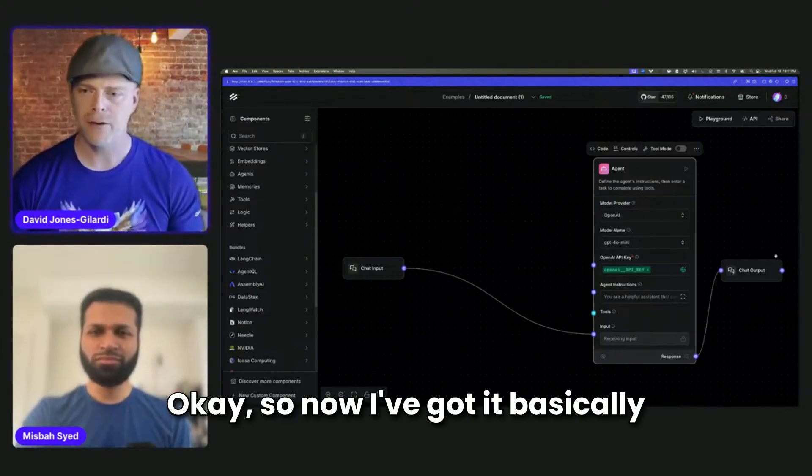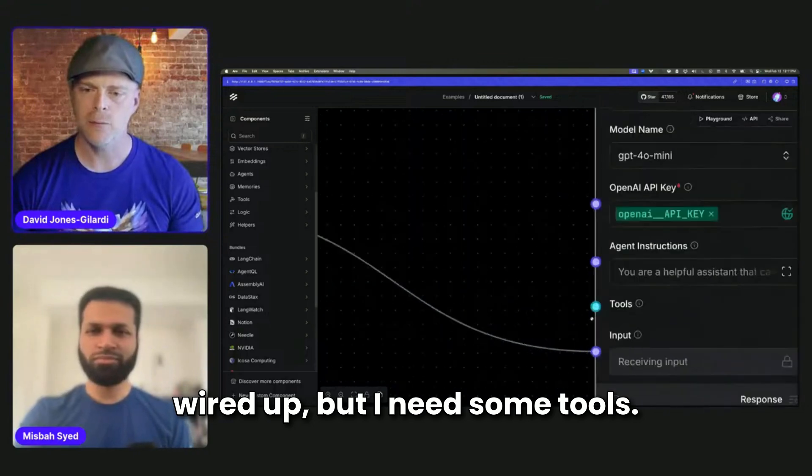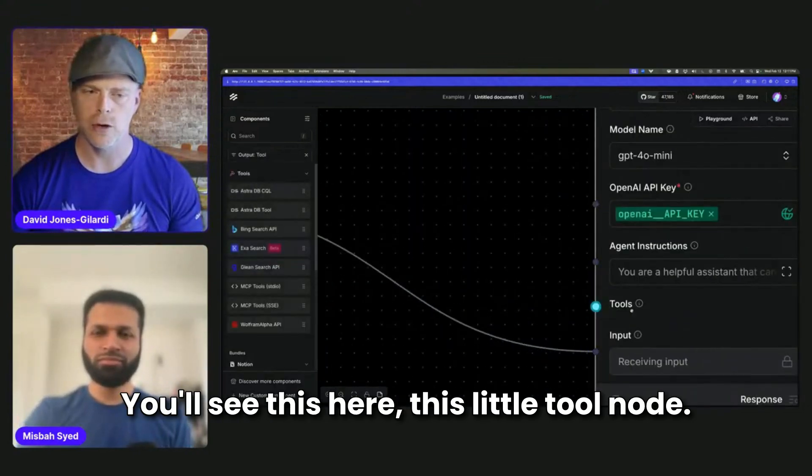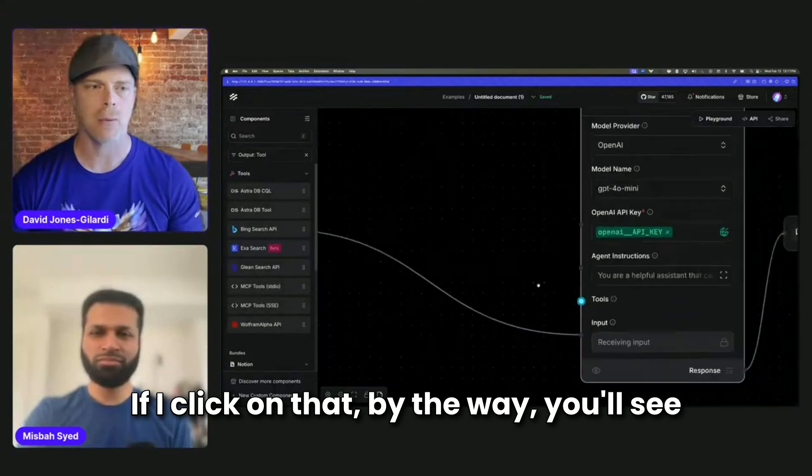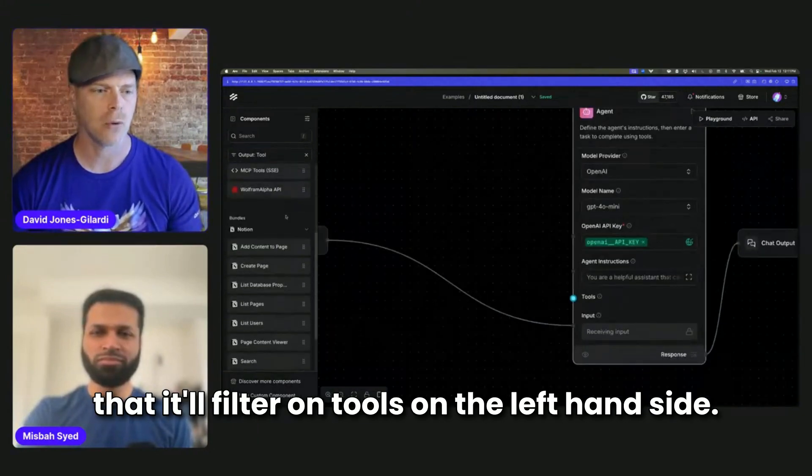So now I've got it basically wired up, but I need some tools. You'll see this here, this little tool node. If I click on that, by the way, you'll see that it'll filter on tools on the left-hand side.